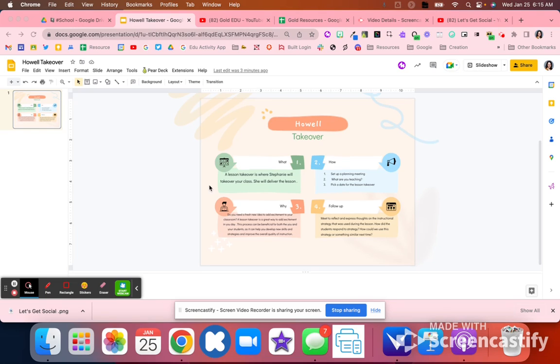What we do after that is I follow up. I try to meet with that teacher and just ask them, how did you think that lesson takeover went? What did you think of that strategy?